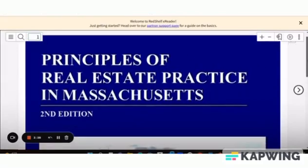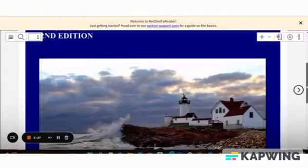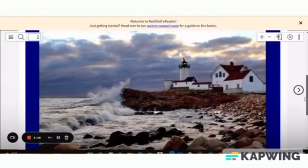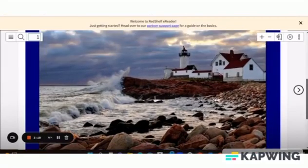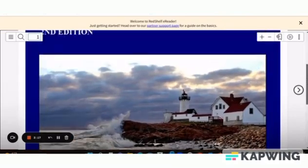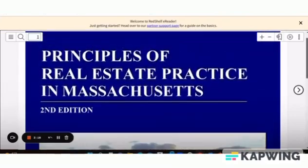Dee is going to be referencing these materials during the lecture and in your homework, so just have it handy. We recommend during the live stream portion of the webinar that you have this ebook open in a separate browser so that you can easily access it. But if you have any questions please let us know, or you can reach out directly to the Red Shelf customer support.